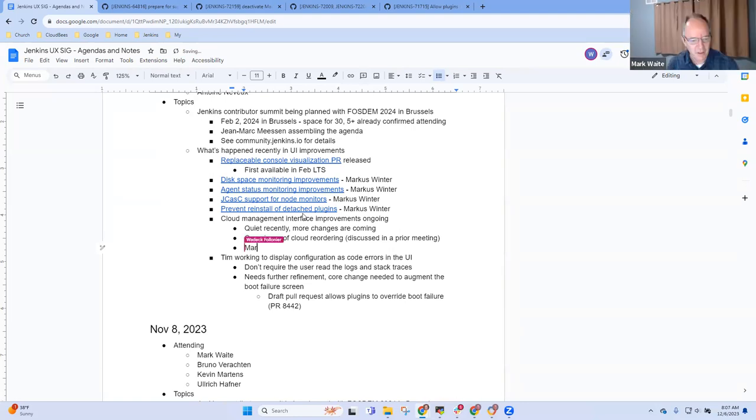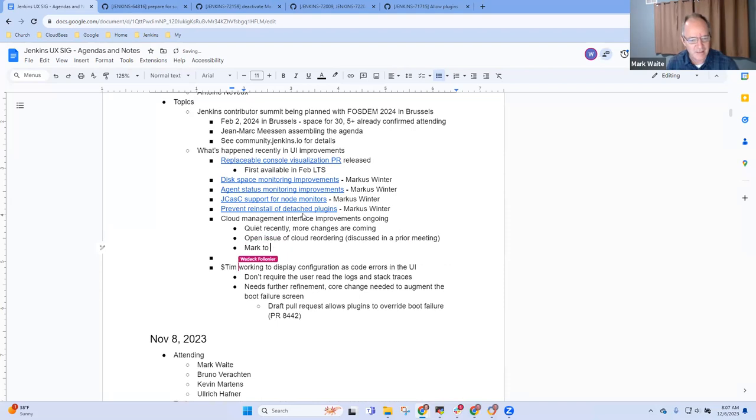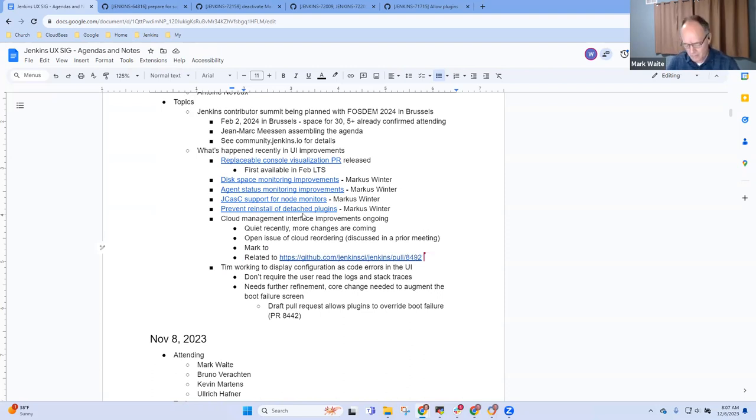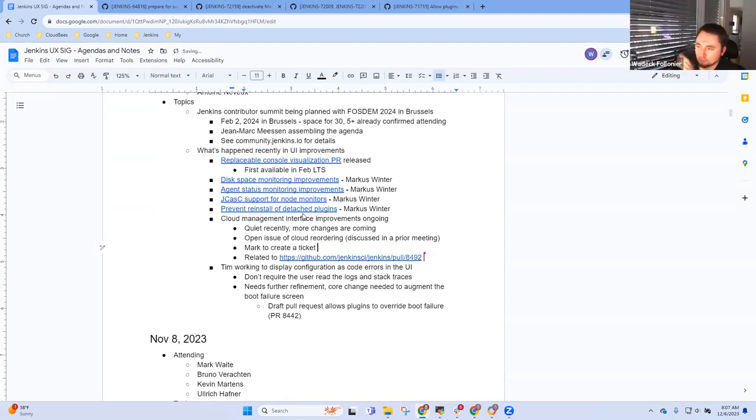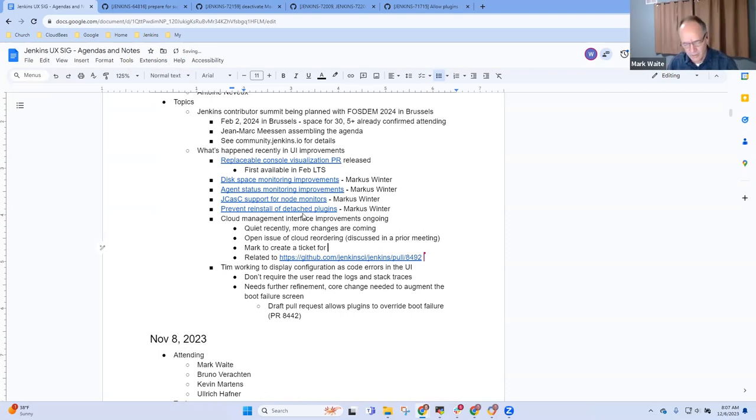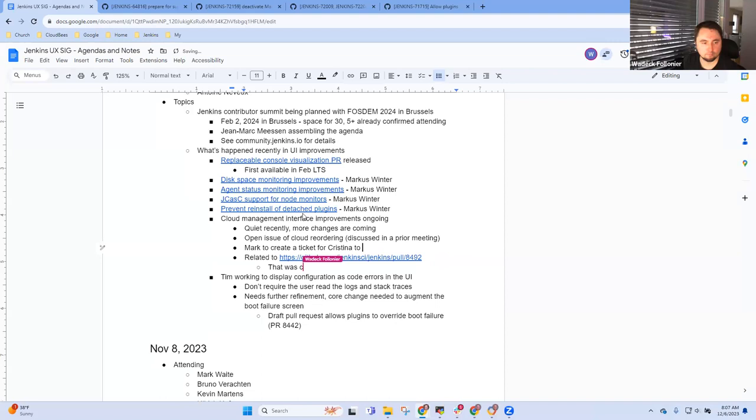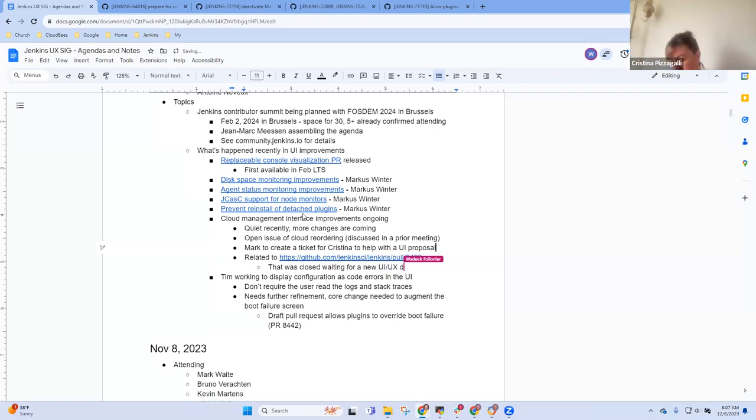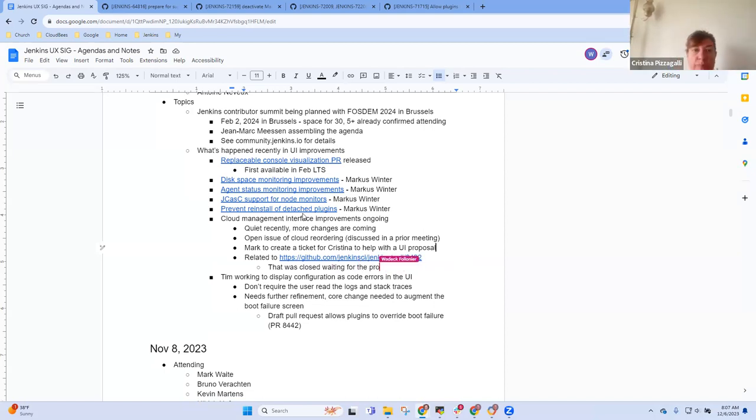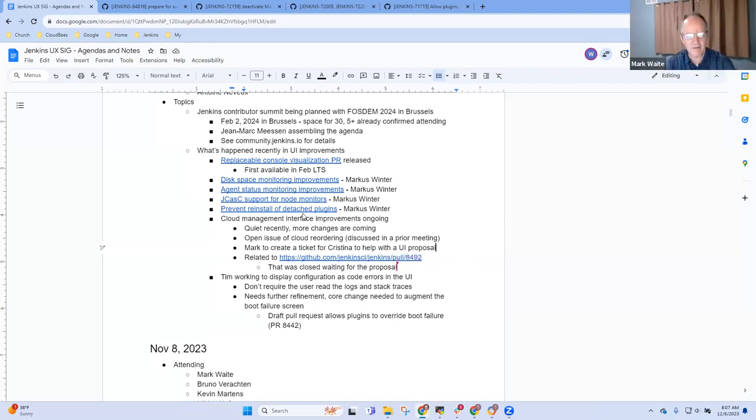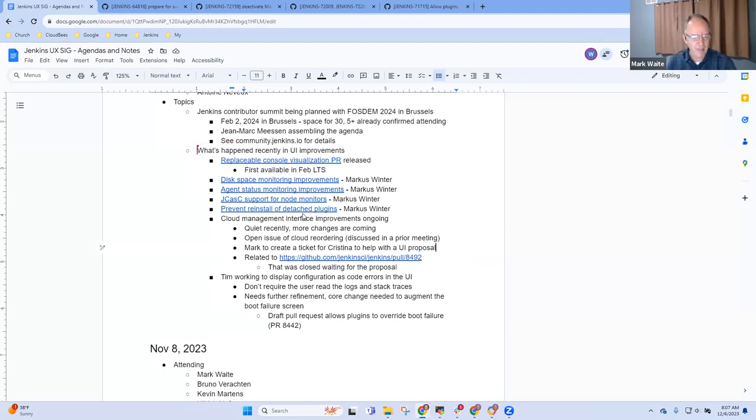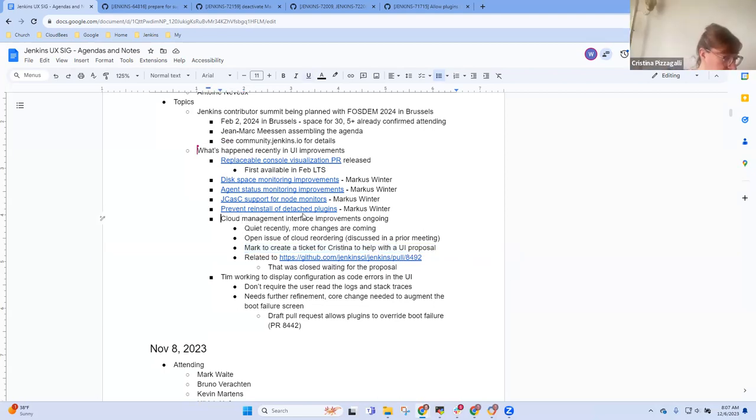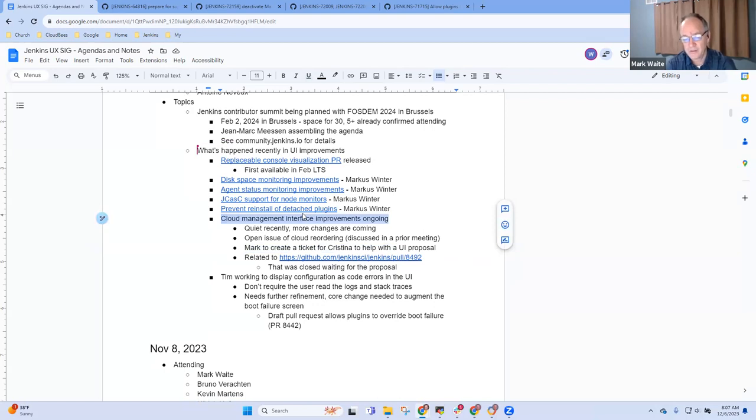So Mark to create a ticket. Just the previous pull request with the discussion. Thank you very much for Christina to help us with a UI proposal. Thank you. I should prioritize that then since it's been a bit. Excellent. Thanks very much. And I'll create that ticket, Christina. Thank you very much for being willing.